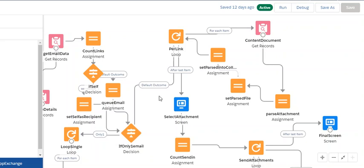The content document is linked to the email for the content document version object, which means that in order to find all the attachments to an email, you first have to parse the email, then you have to parse all the content document versions, and then you have to get the content document IDs.